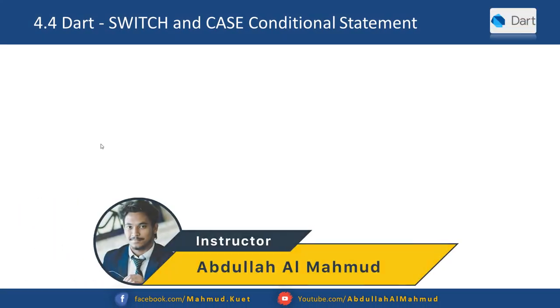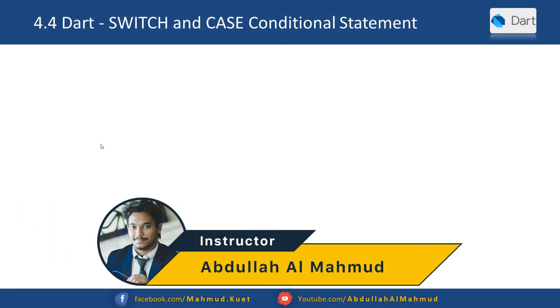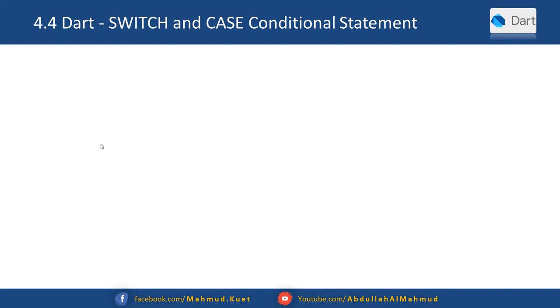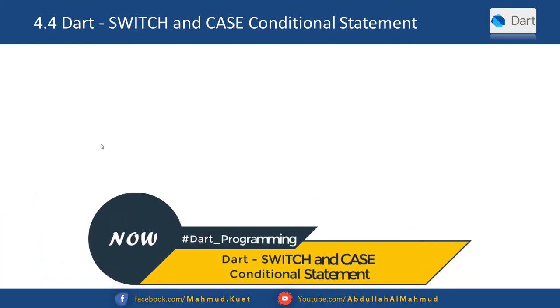Hey, what's up good people, hopefully you guys are doing very well. In this video we have covered the Dart switch and case conditional statement.